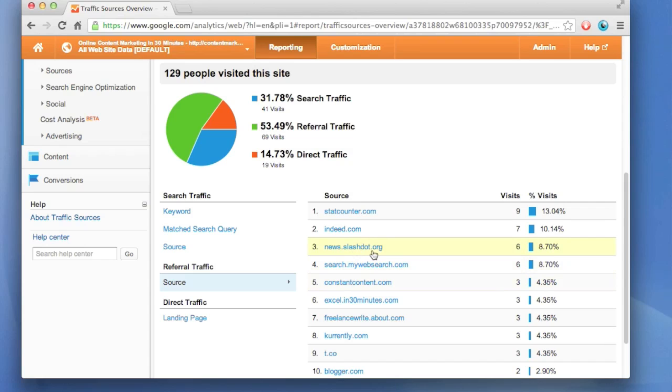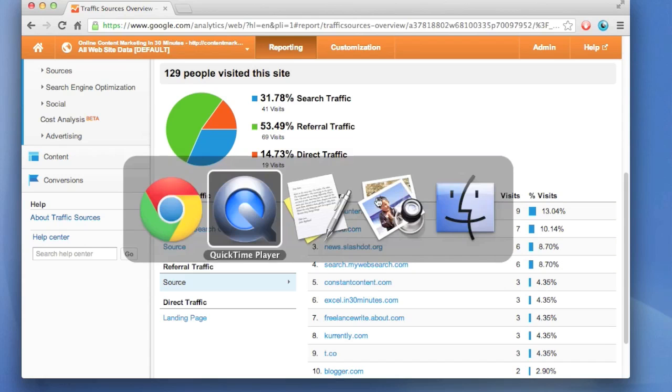If techie people like people on Slashdot or some of these other sites like this site, maybe that's the sort of content you should be building. Or you maybe decide you'd like other sorts of audiences, and then you can change the content that appeals to those other audiences.